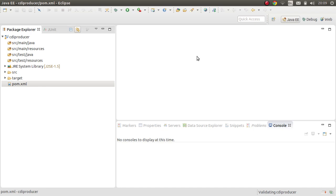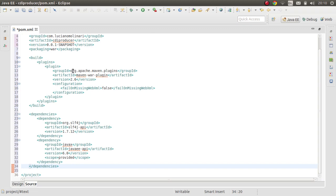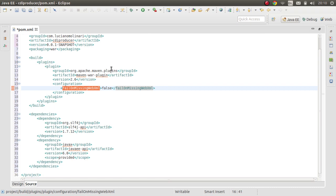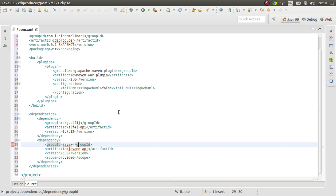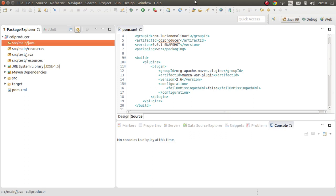I've added the Maven War plugin and a property so it won't fail if there's no web.xml file in the project — we don't need one for this simple application. I'm also adding dependencies for SLF4J API for logging and the Java EE API for Java 6 or Java 7.